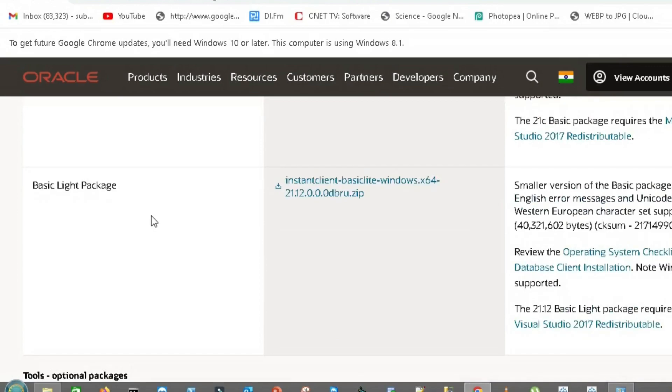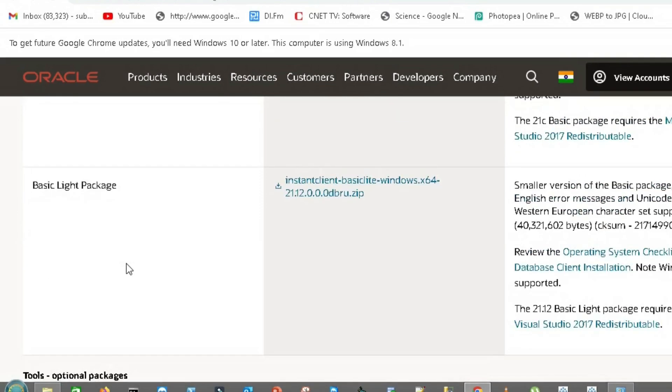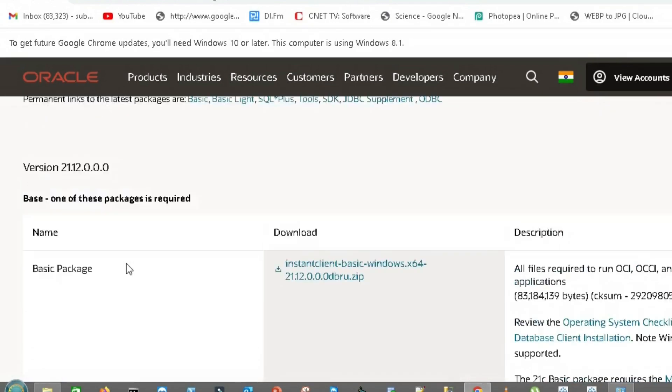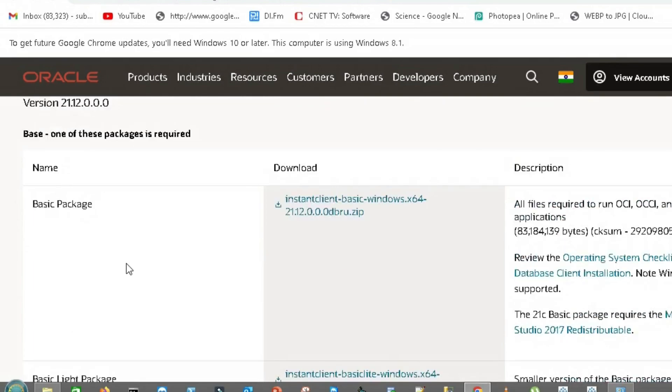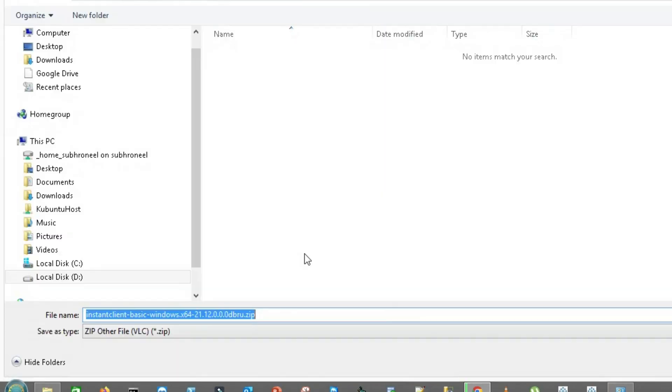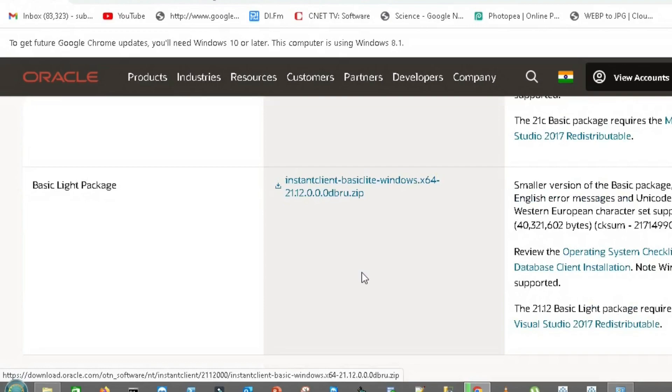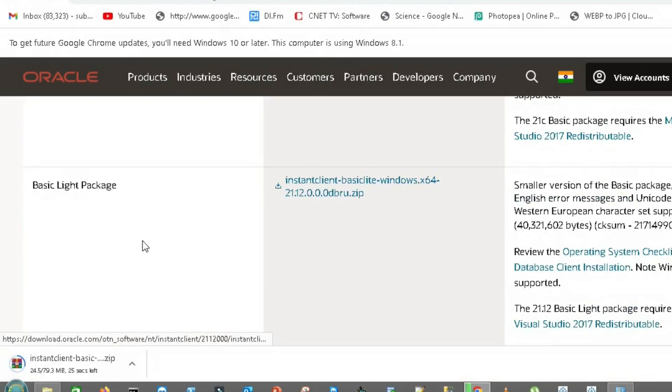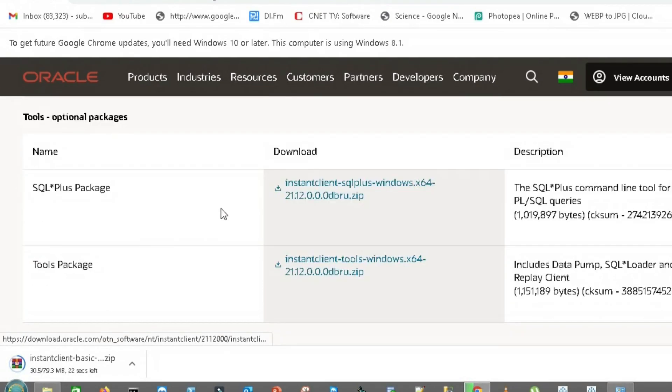One is basic package and one is SQL*Plus package. We also have a basic light package but I'll be downloading the basic package. Let's download it here and download SQL*Plus package.